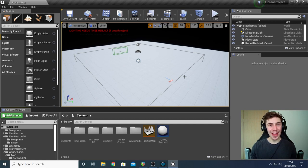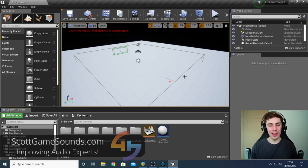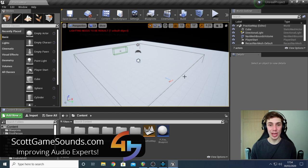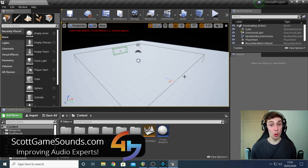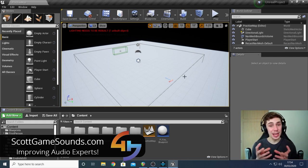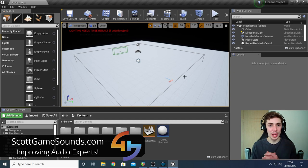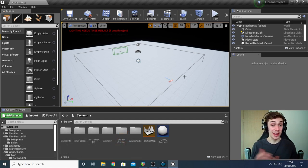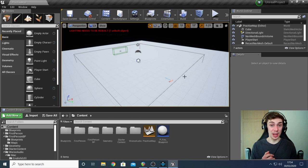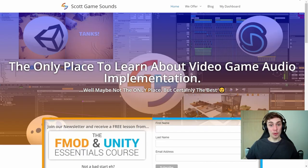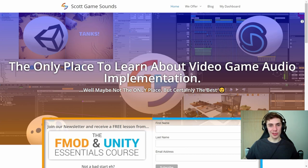Hello again and welcome back to another Wwise and Unreal tutorial where today we're going to look at RTPCs, which stand for Real Time Parameter Controls. Basically they're parameters you can use to manipulate your sounds while the game is running based on numerical data that the game provides. That's just a fancy way of saying we can check something in the game and then change our sound depending on it.